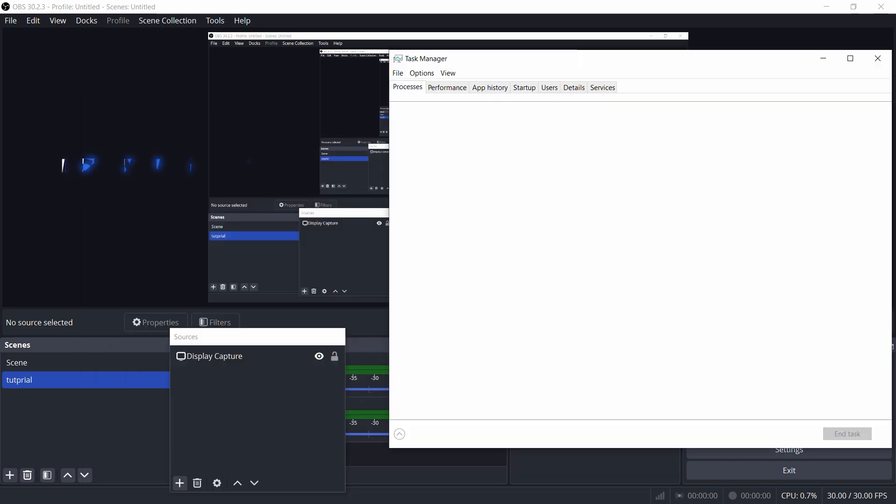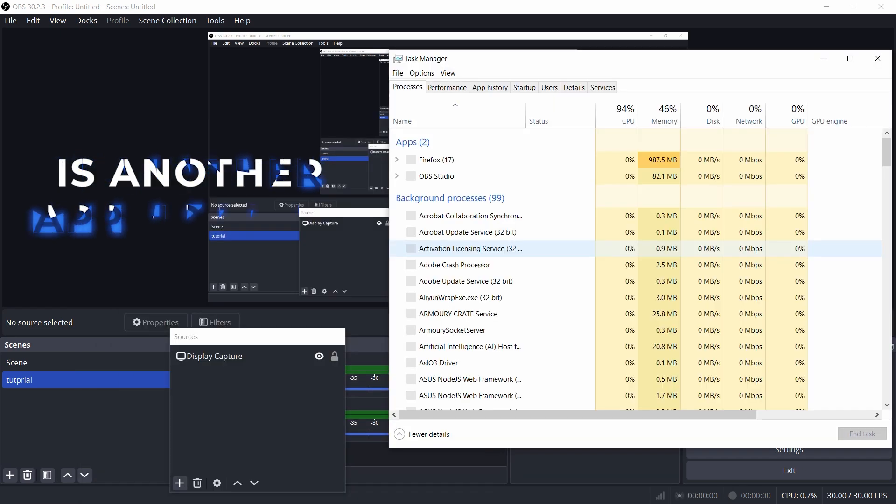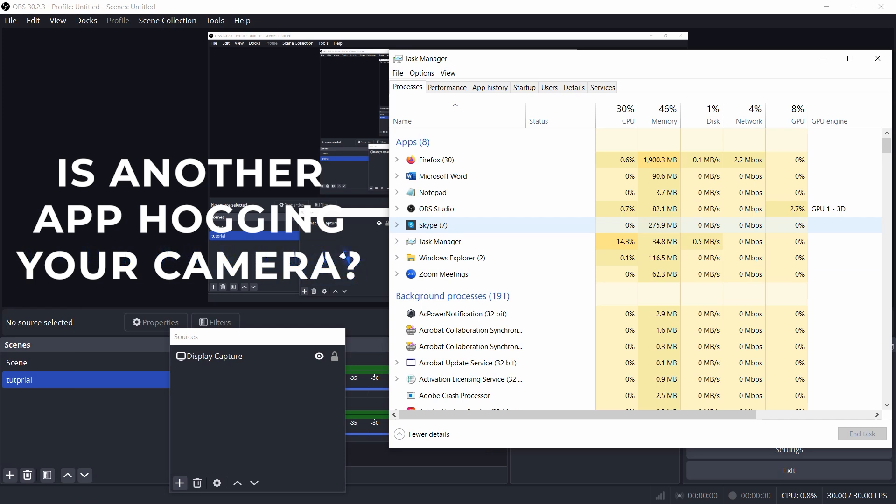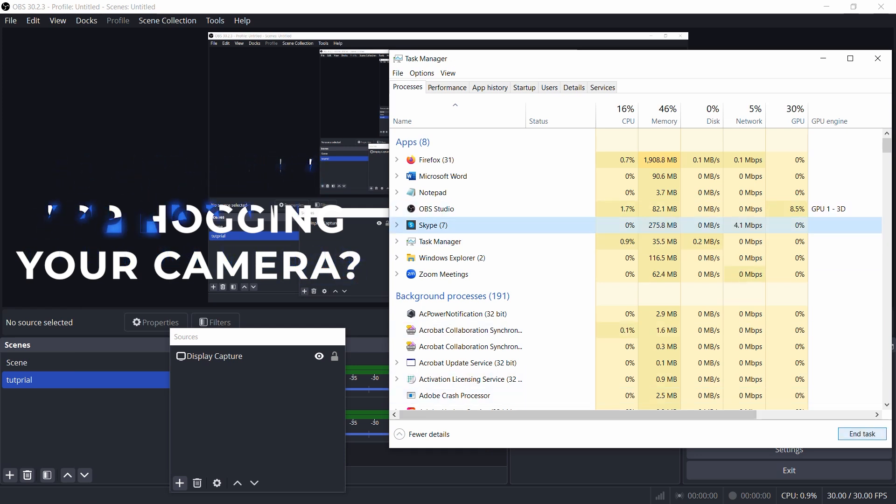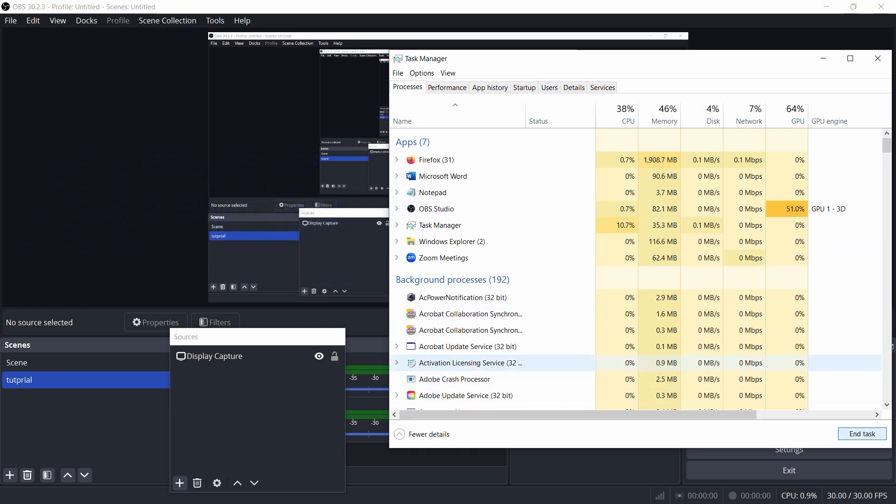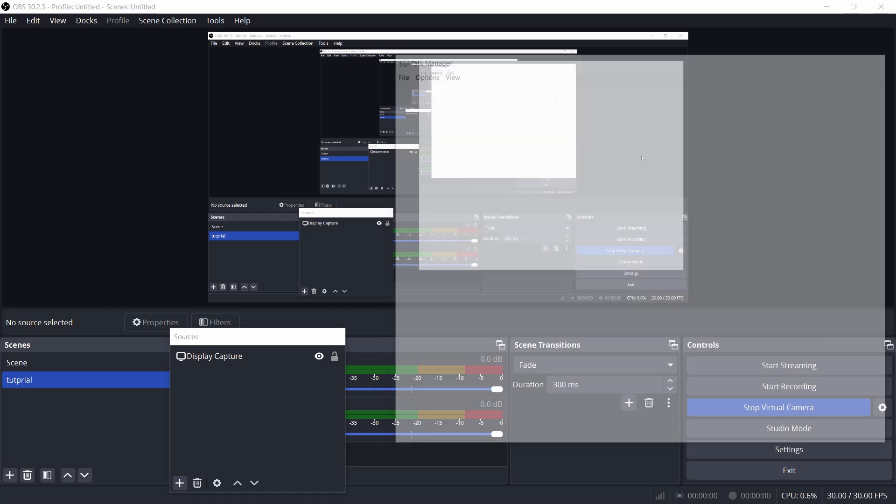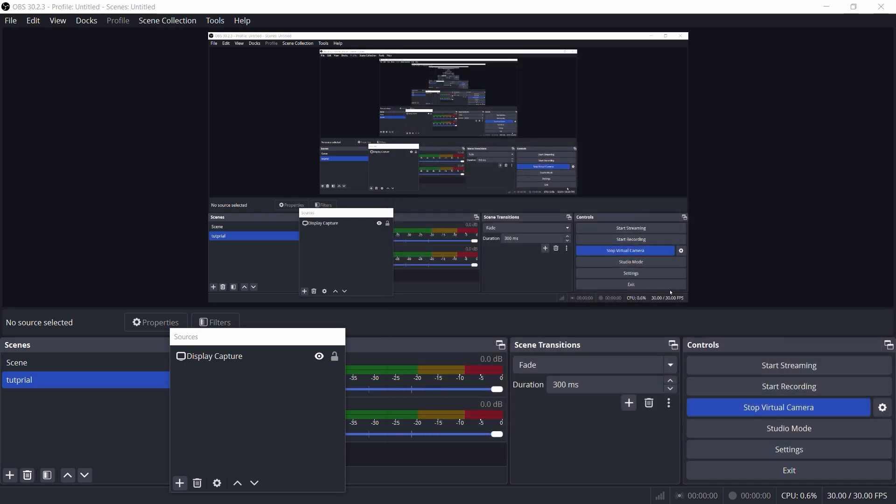Is another app hogging your camera? Zoom, Teams, Skype? Yeah, they like to monopolize the camera like it's the last snack at a party. Go to Task Manager, and close any other apps that might be using your camera. OBS doesn't like to share. Make sure it's the only app in control of your camera before trying again.